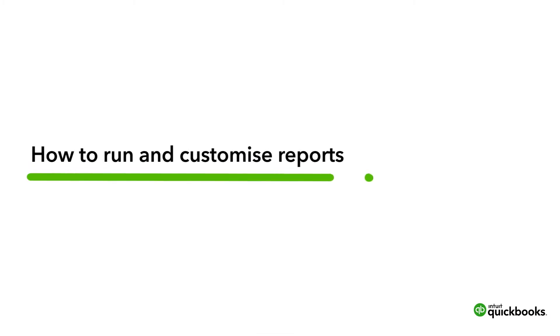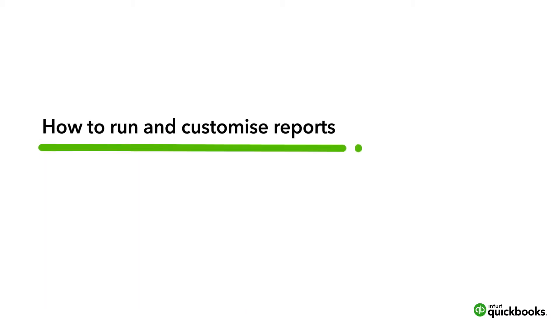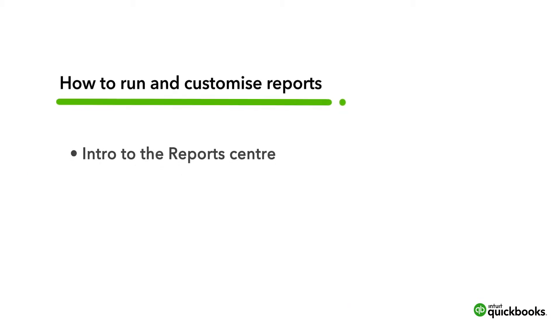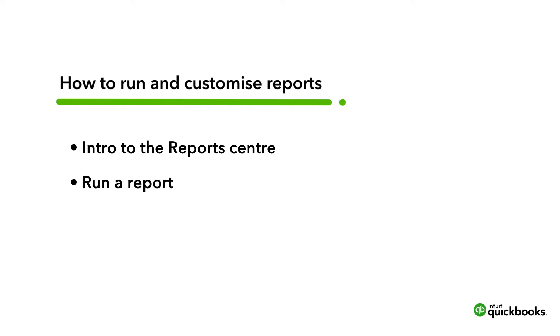Running reports is one of the most powerful things you can do in QuickBooks to see how well your business is performing. Let's go over the report centre in QuickBooks Online and how to run reports from it.